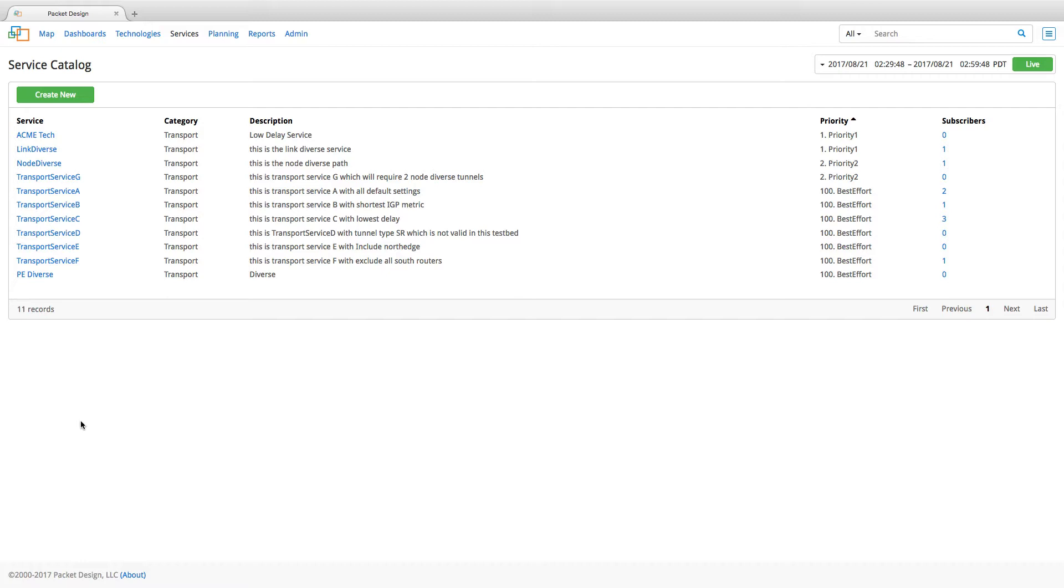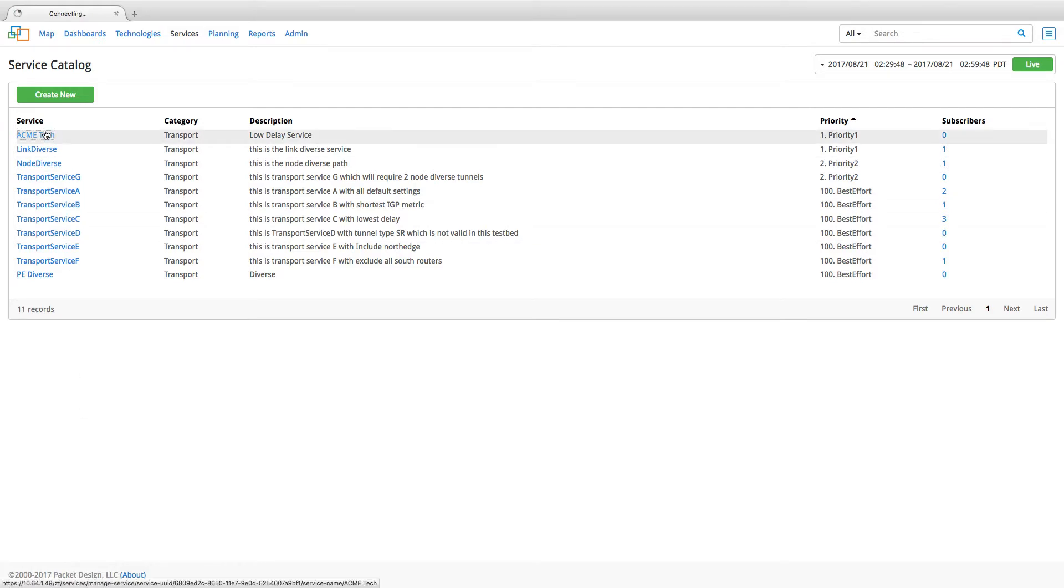After the service has been created, it is listed under the service catalog here. Then click on the service name to add subscribers to the service.